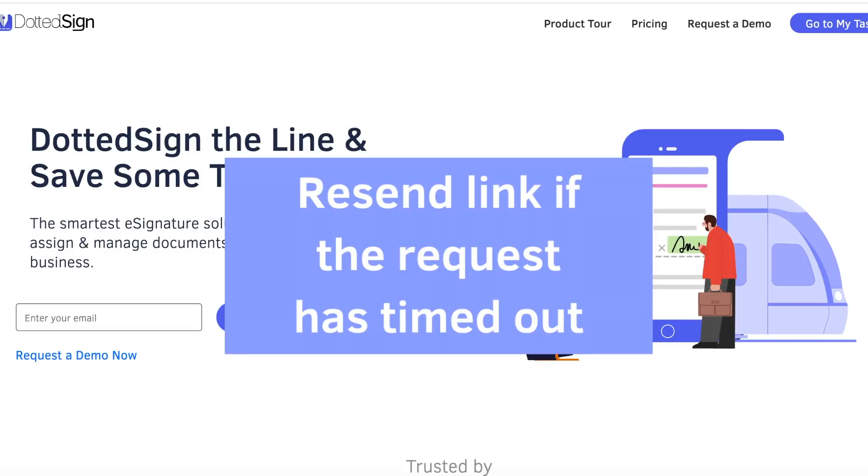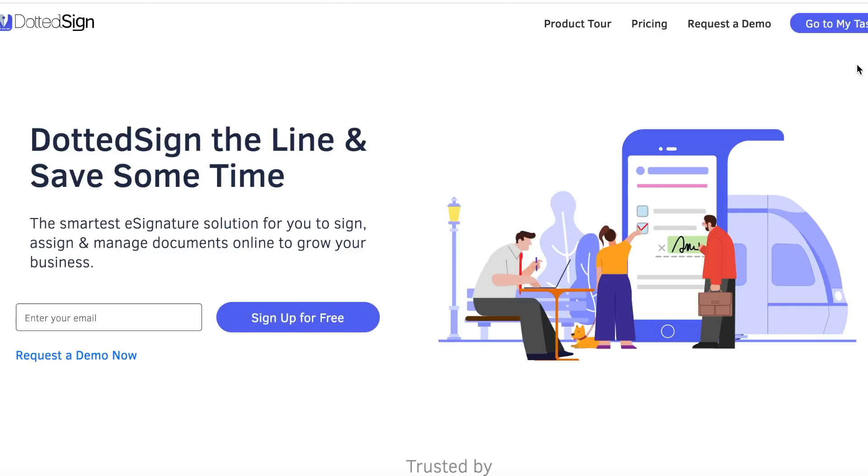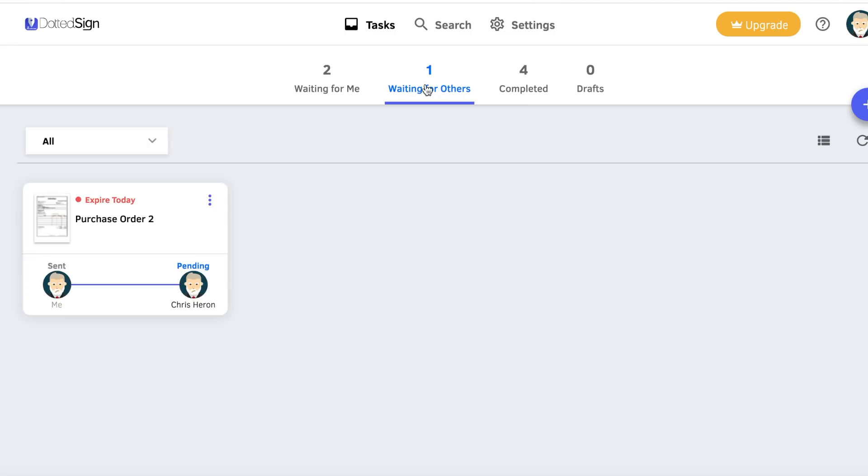Now from the sender's perspective, if the link you have sent has timed out, as the sender, you can resend this link to the signers.